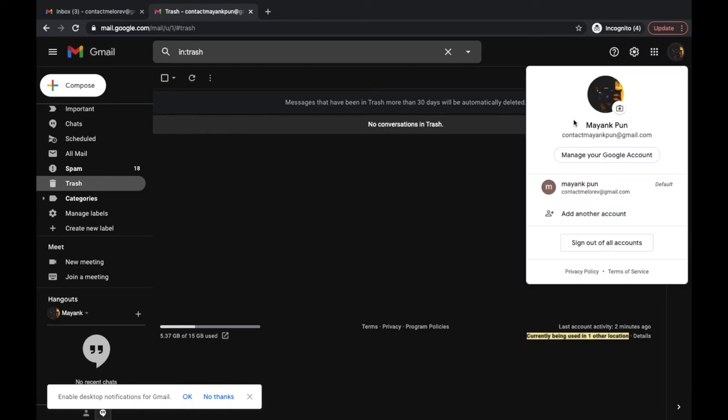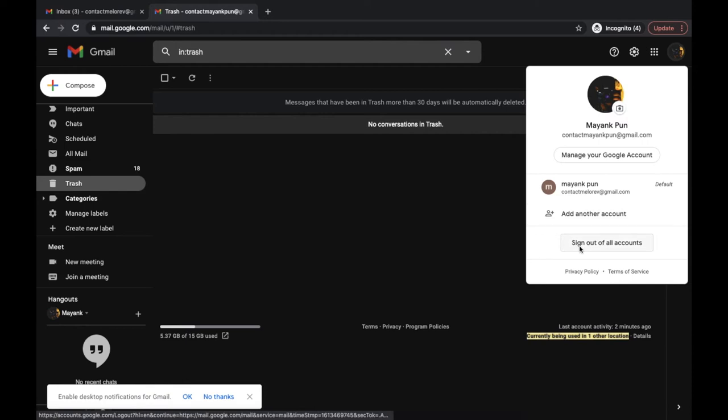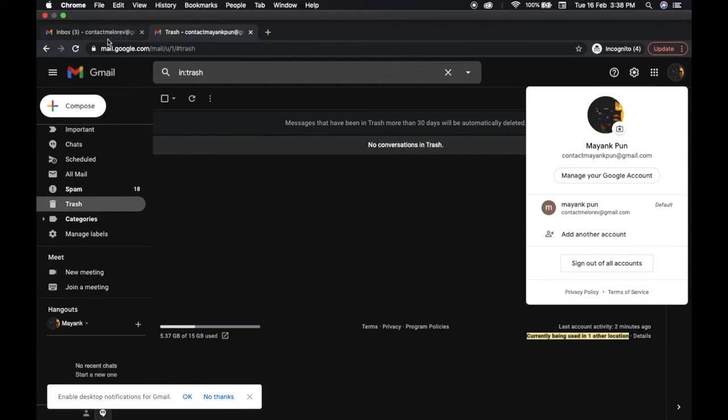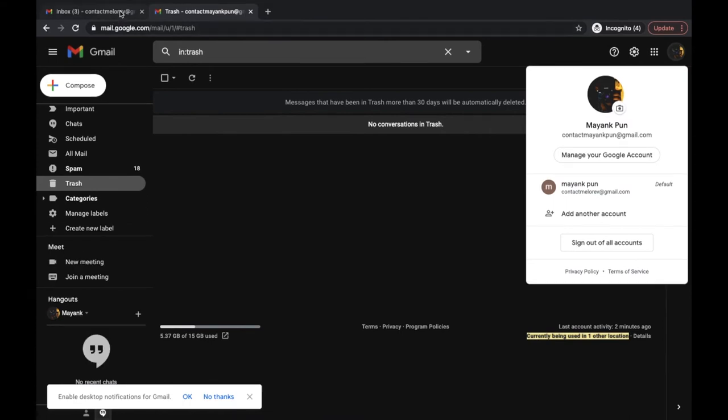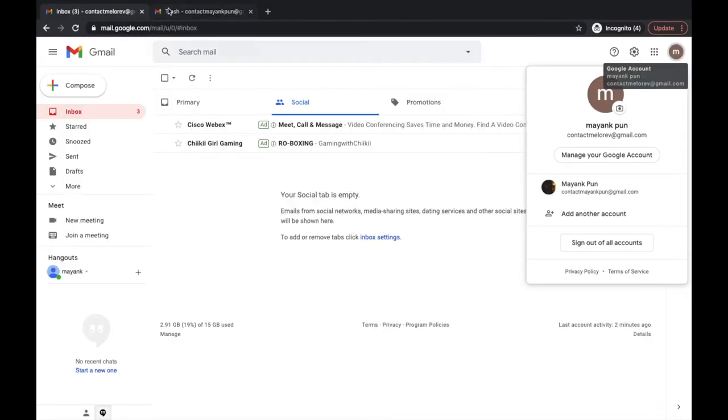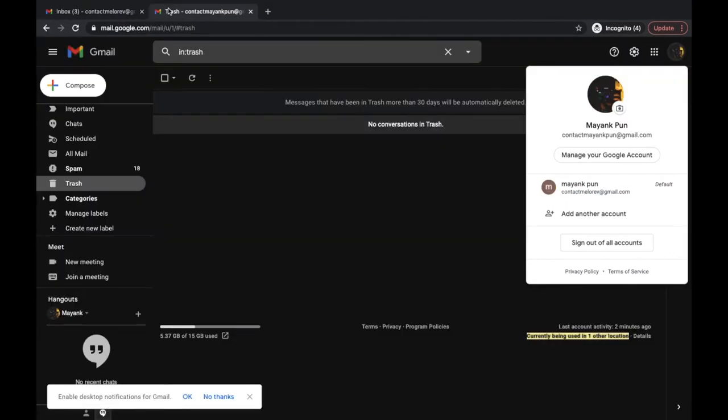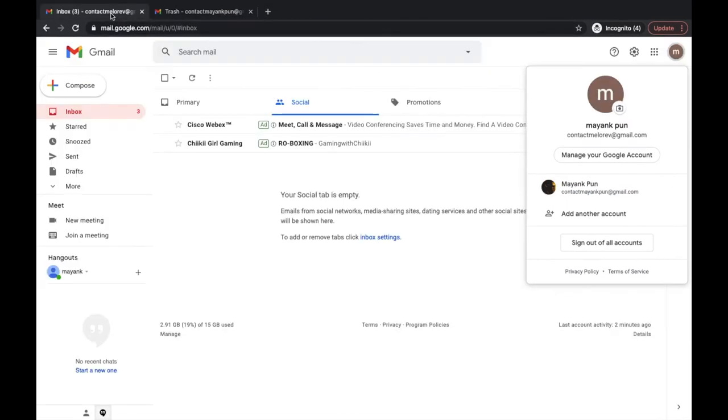So for your reference, I have logged into two accounts over here. One of them is in the white theme and another one is in the dark theme. So let's say, for example, I decide to log out from my first account that is in the white theme over here.